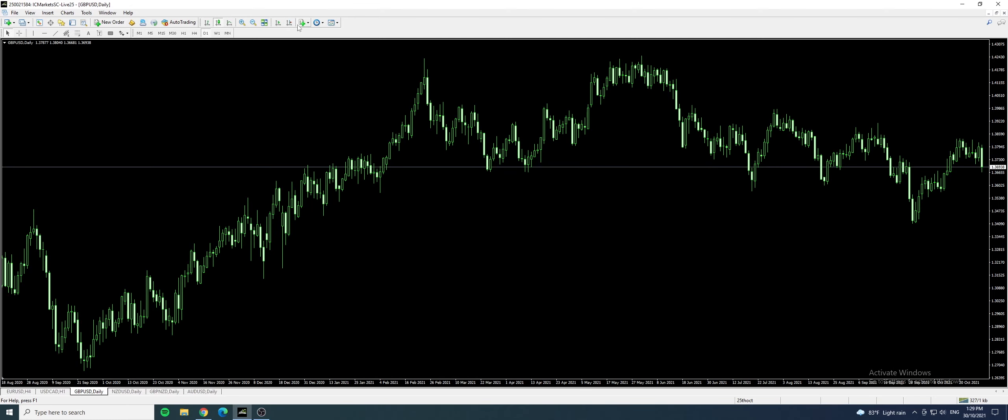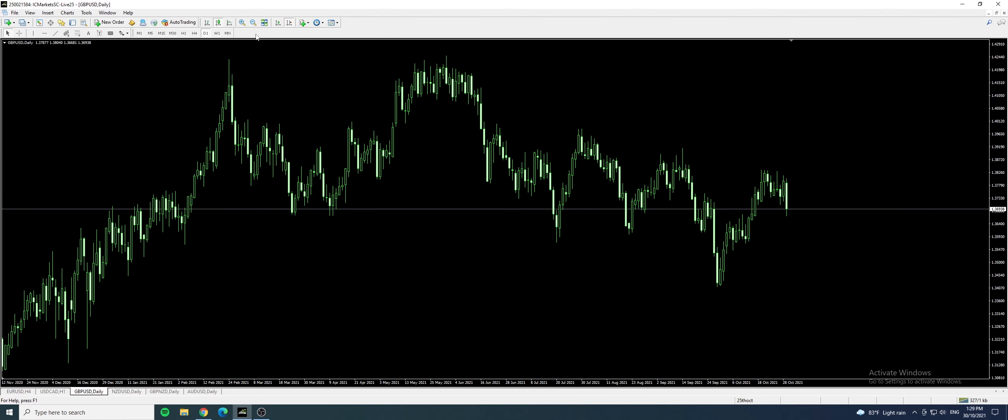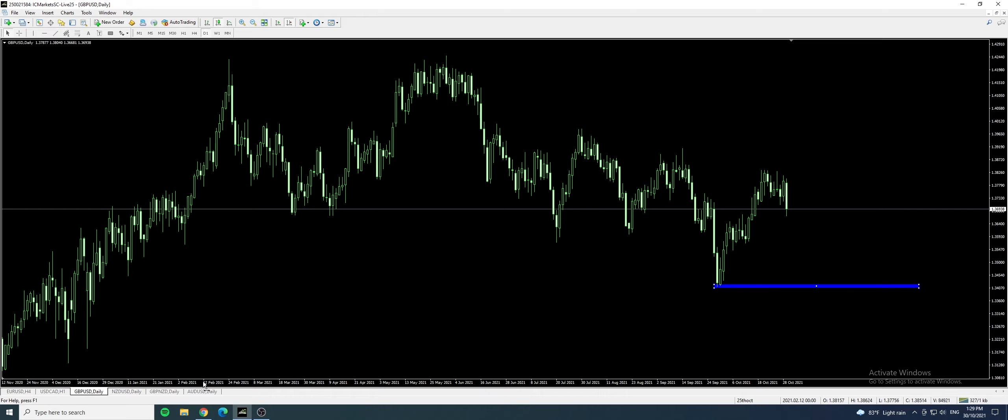So let's go for pound USD. We haven't touched pound USD yet. It's also known as the cable. It's a nickname for pound USD. So this is the immediate support for the price to reach this level. USD has to strengthen. So is there any reason why the USD is going to strengthen? We look at the forex factory.